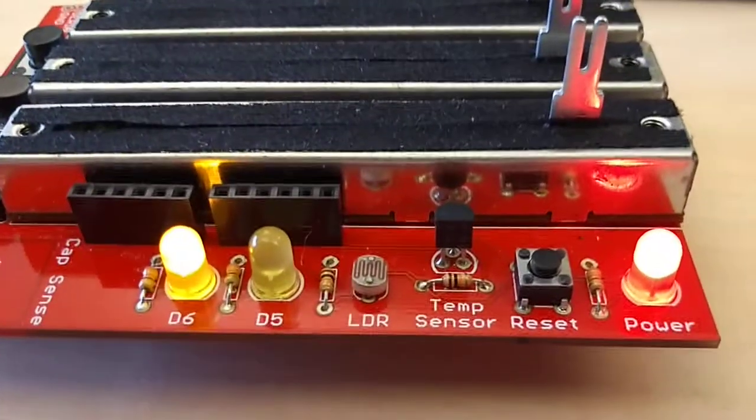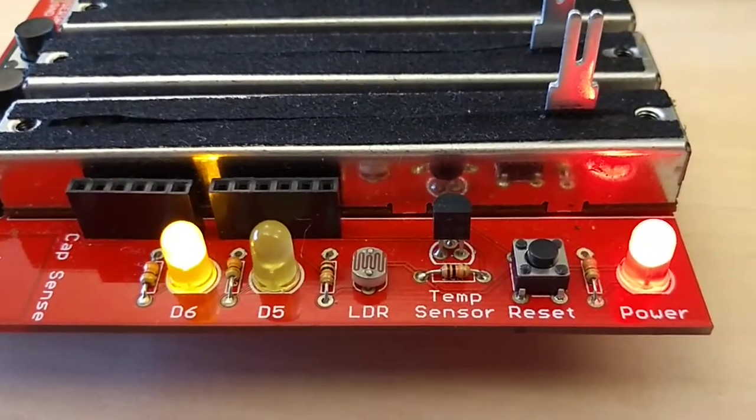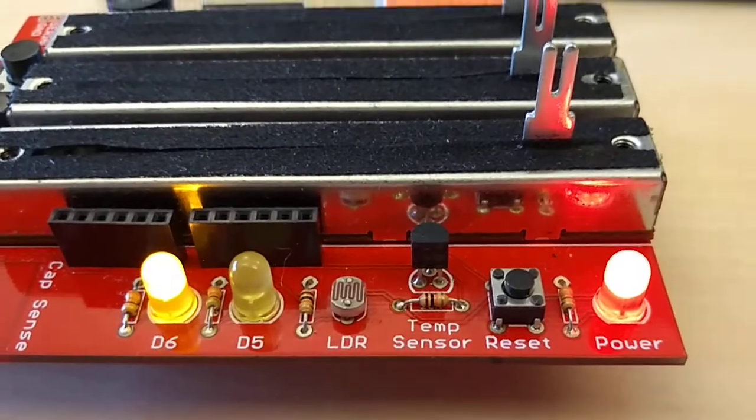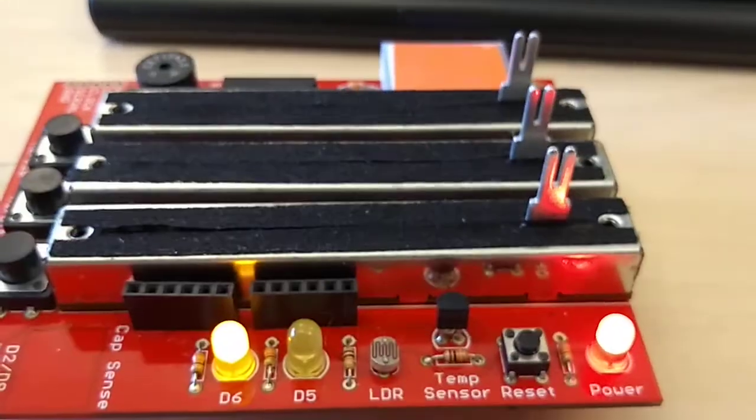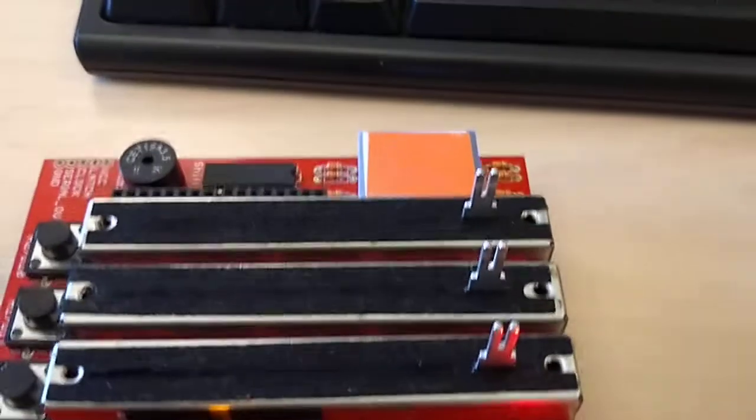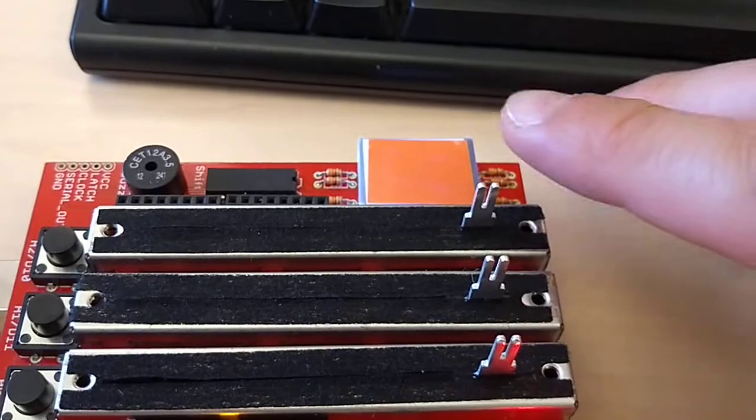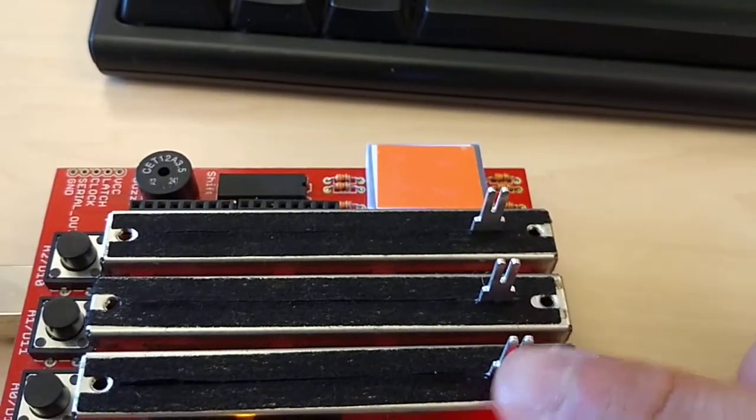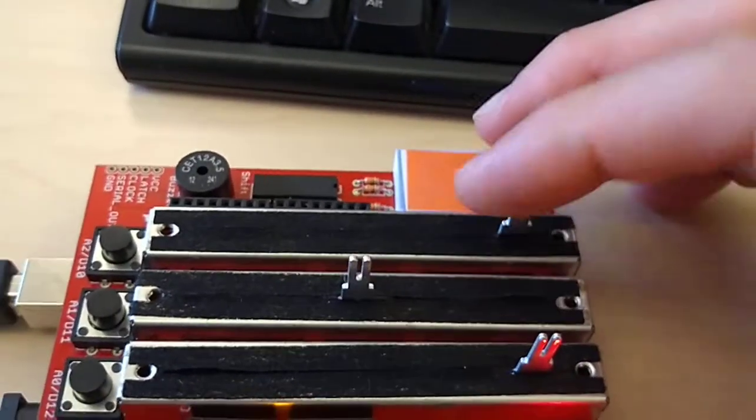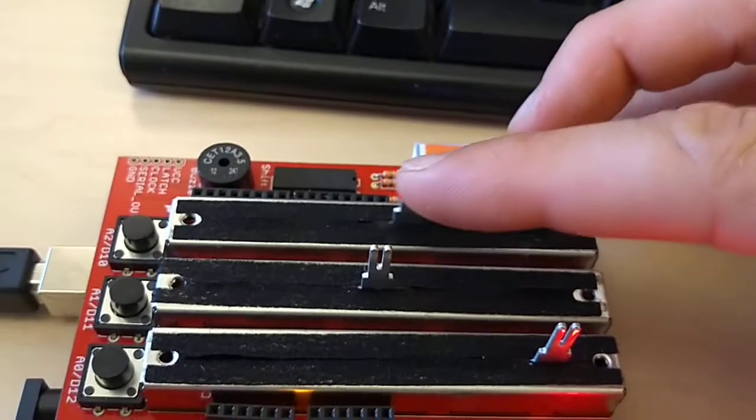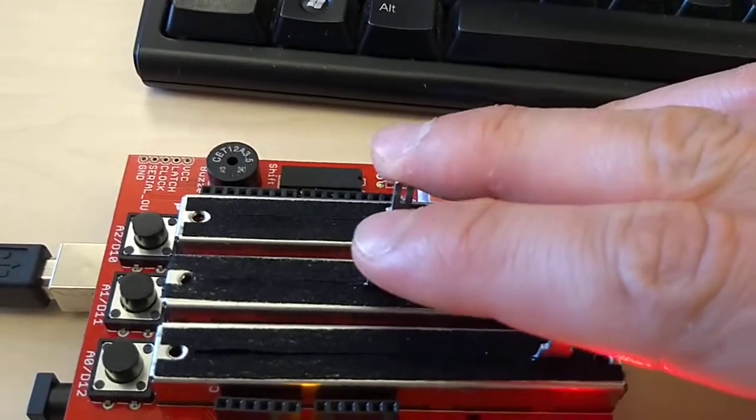You can see the board has an LDR temperature sensor. Those two are being used, along with three potentiometers here. You can move them around, and I'm using those potentiometers as sensors as well.